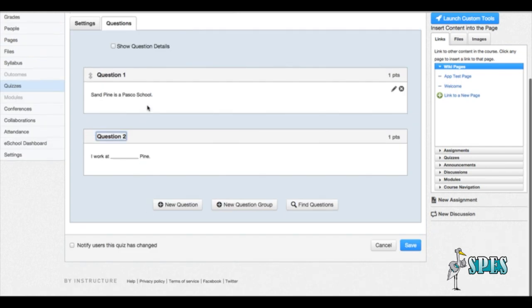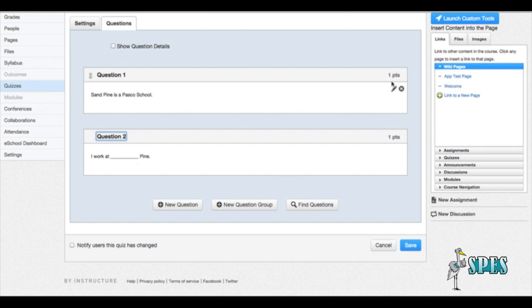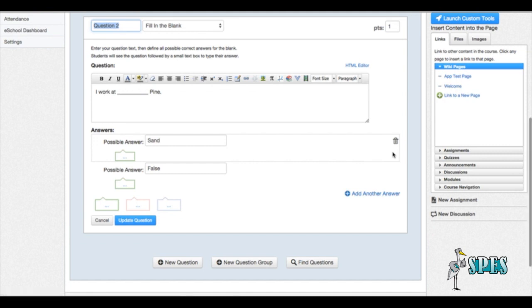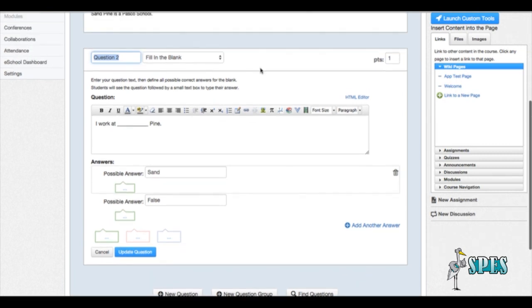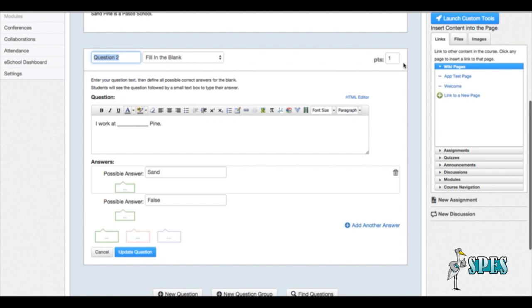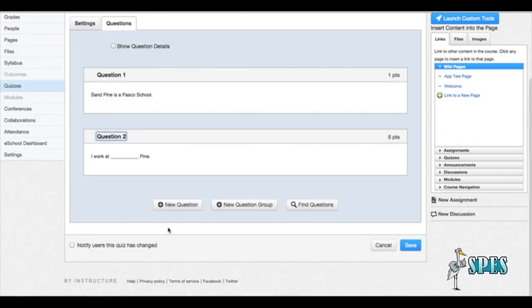And now I've got one true or false and I've got one fill in the blank, and both questions are worth one point. When you're creating the question, you can adjust the point value for that question. If you made a mistake, you can click on the pencil, you can go back in here and you can fix it and then update the question. You can also, if you want the fill in the blank to be more points, say I want that one worth five points, I can update the question and now that question is worth five points.